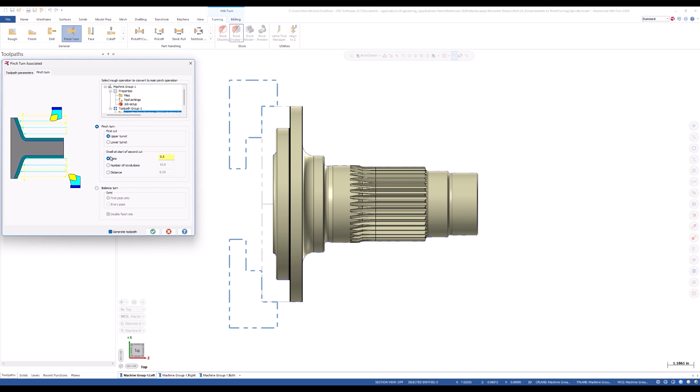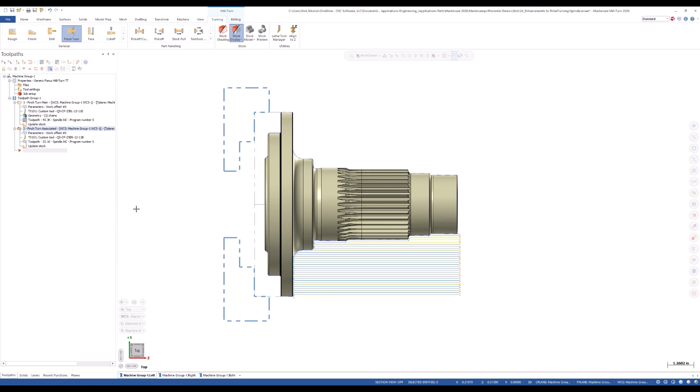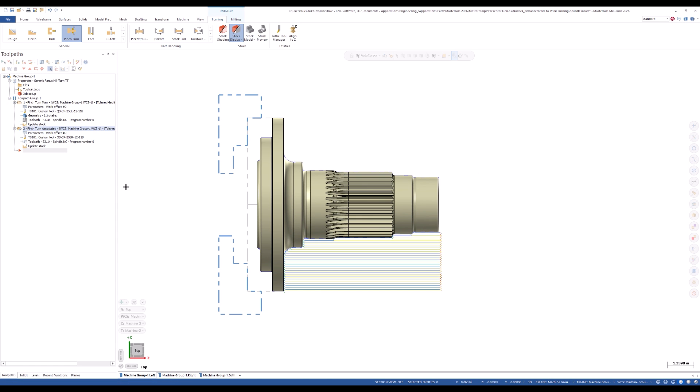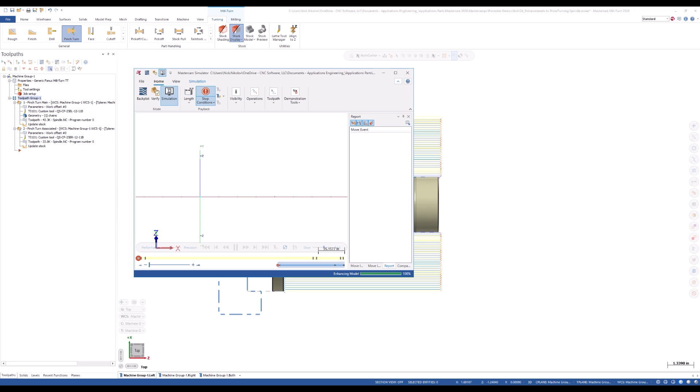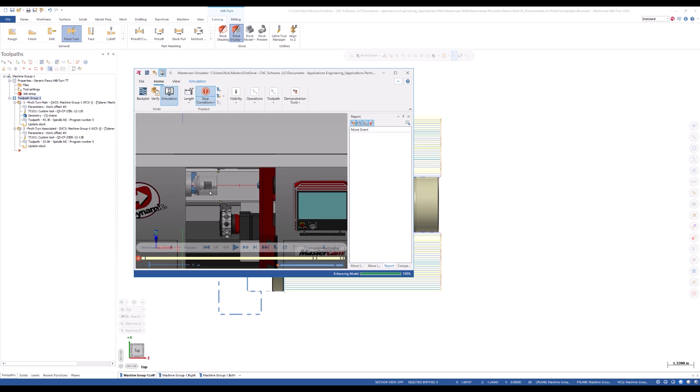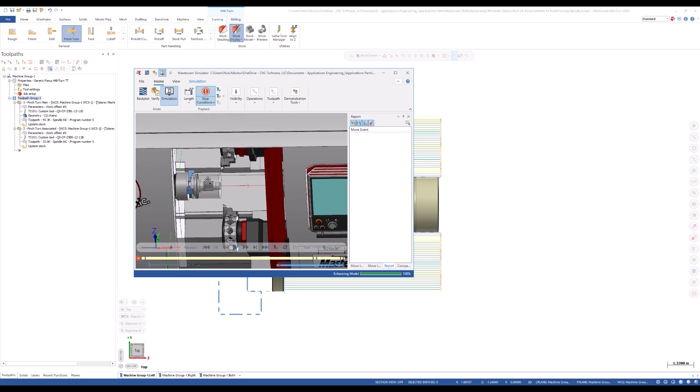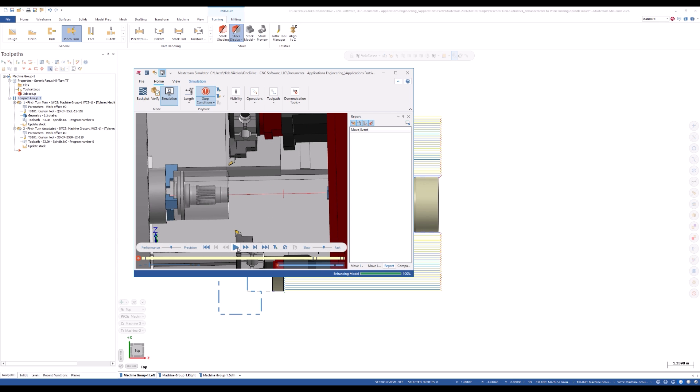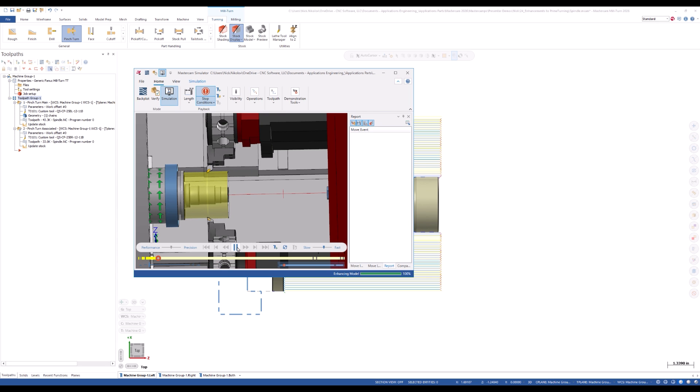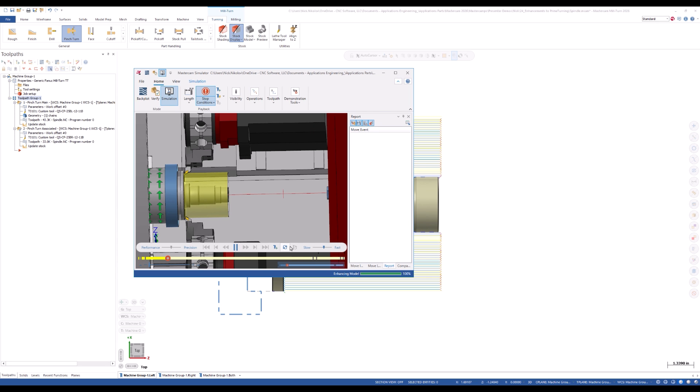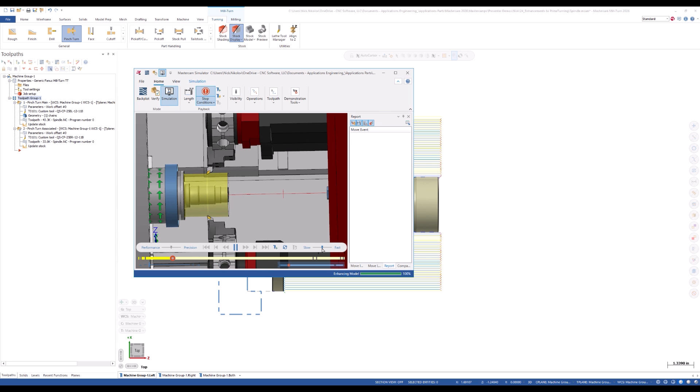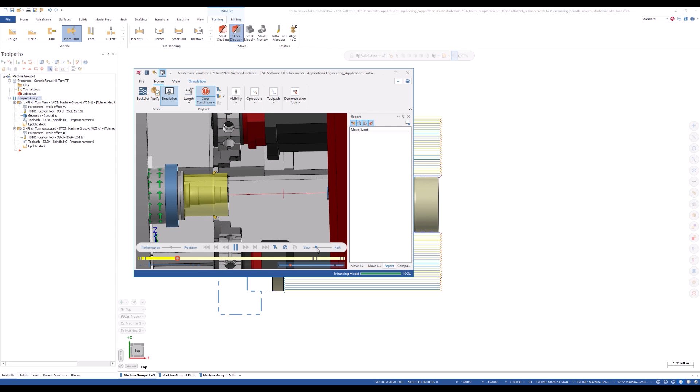Both Pinch Turn and Balance Turn modes are now available. We can now take advantage of the increased productivity and versatility options in Prime Turning, while also leveraging the efficiency and deflection reduction that comes with Pinch Turning and Balance Turning.